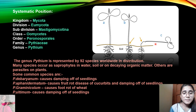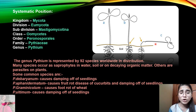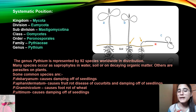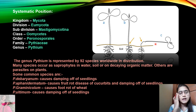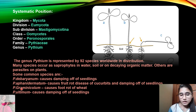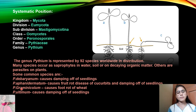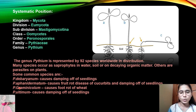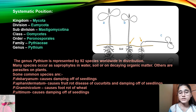Next is Pythium aphanidermatum, which causes fruit rot disease of cucurbits and damping off of seedlings. Then there is Pythium graminicola — note that 'G' should be lowercase as it is a species name — Pythium graminicola causes fruit rot of wheat. Generally, Pythium is most well-known for causing damping off of seedlings.